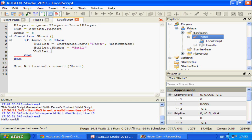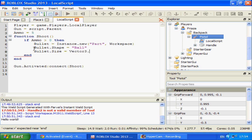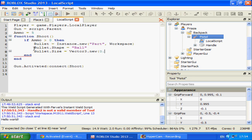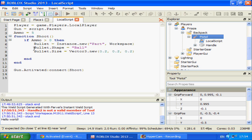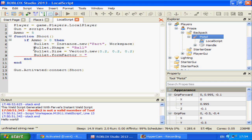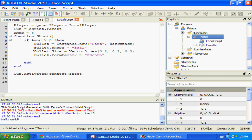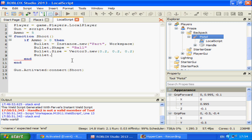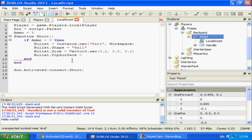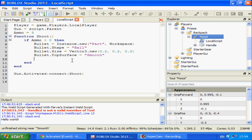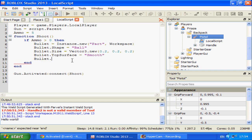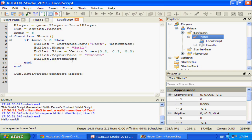Bullet.size equals vector3.new 0.2, 0.2, 0.2. It's top surface and bottom surface. The form factor doesn't matter in this. Smooth. Bullet.bottomsurface equals smooth.